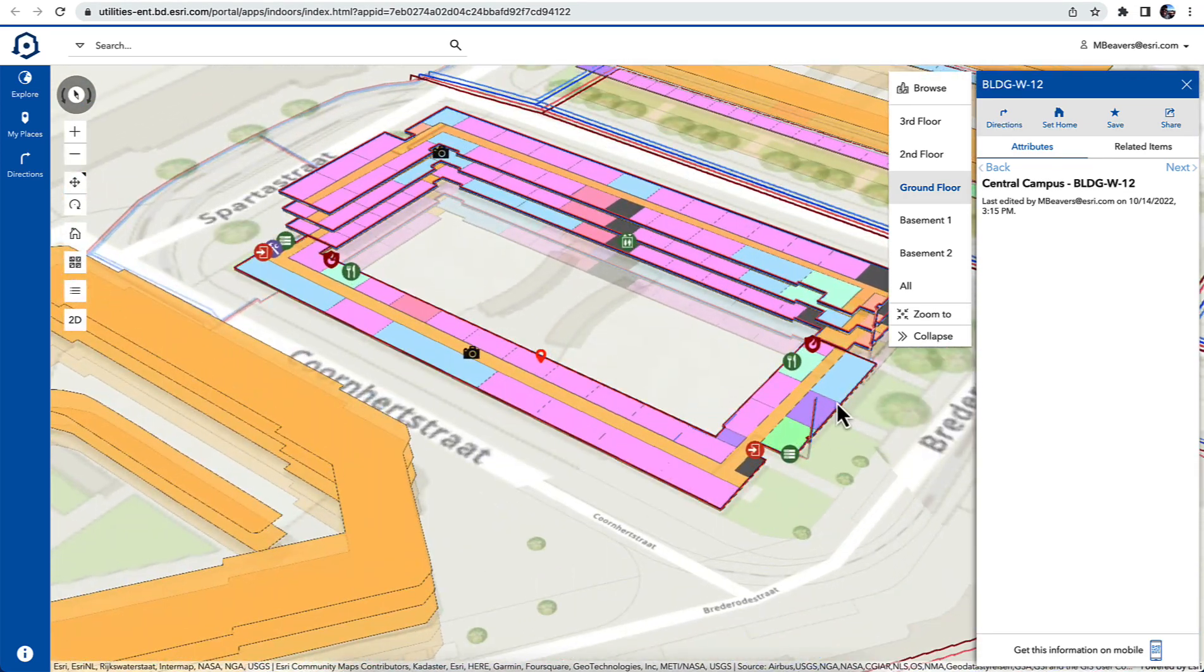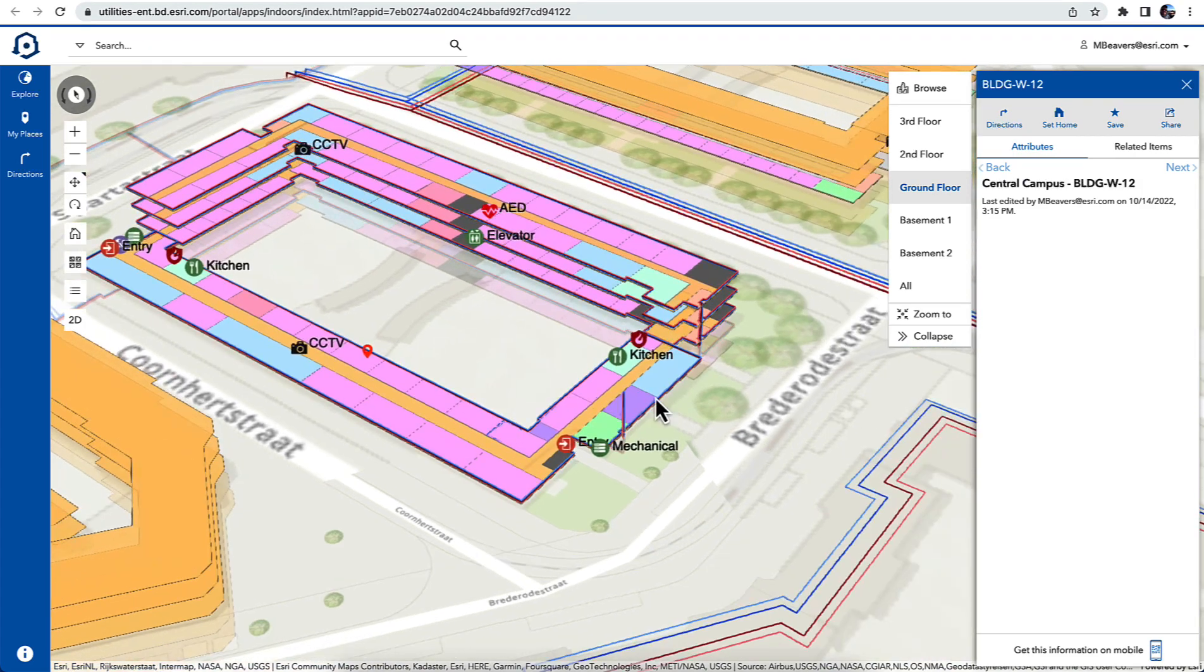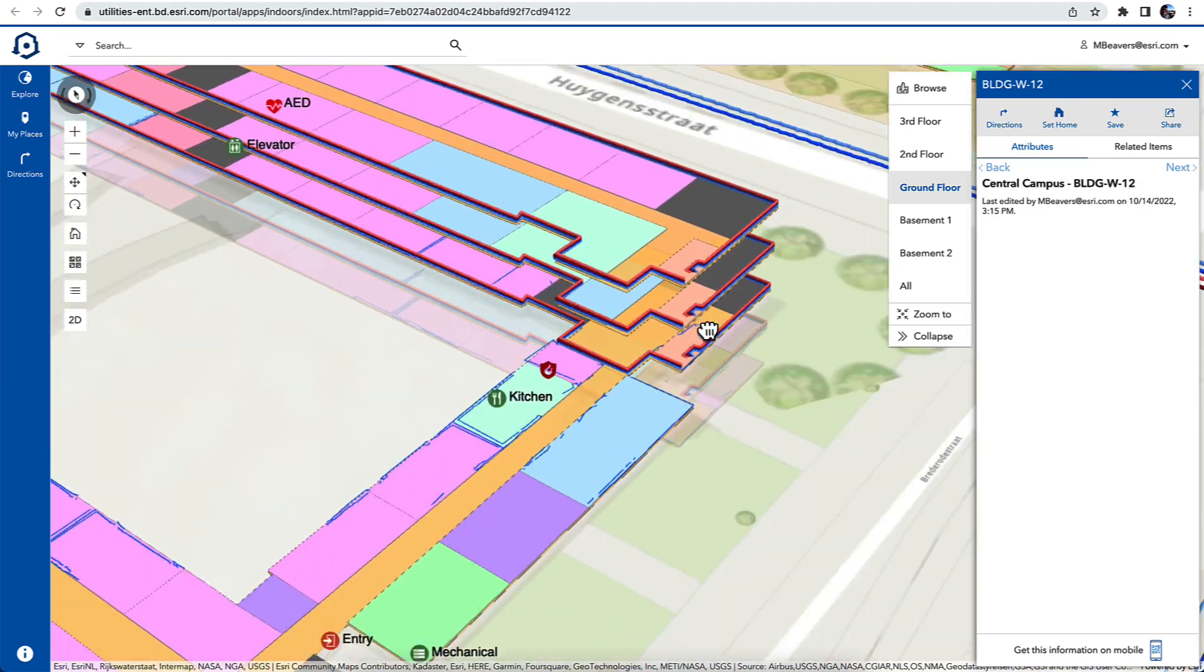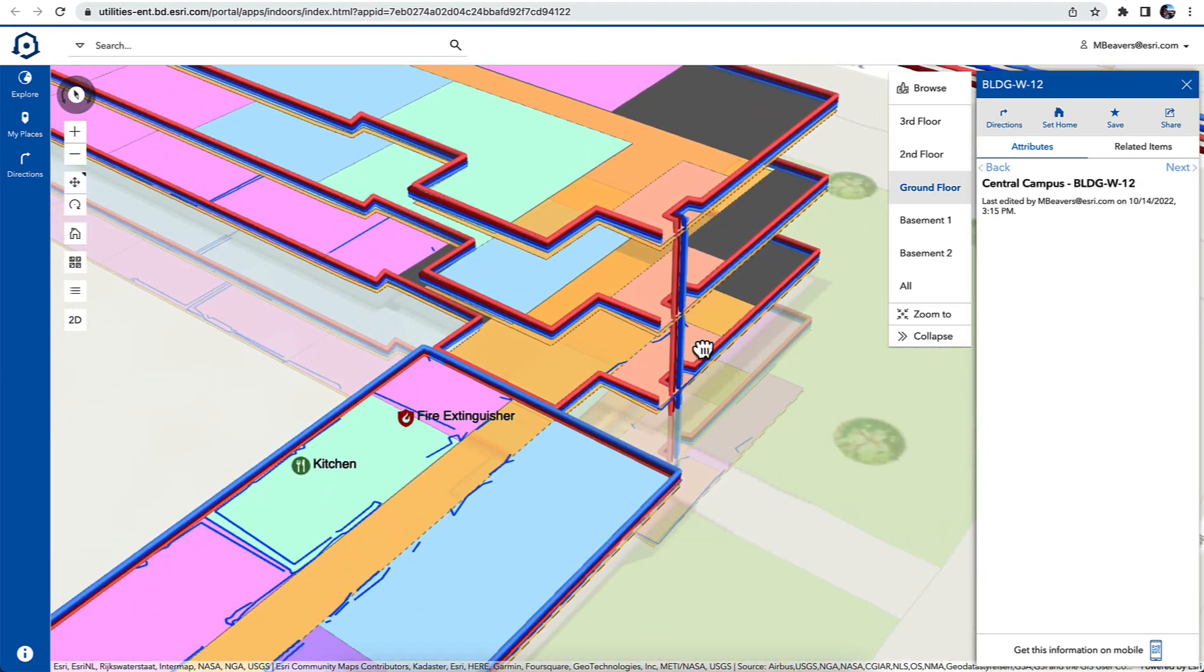Easy to navigate, it's a web-based tool, doesn't require any specific software skills.